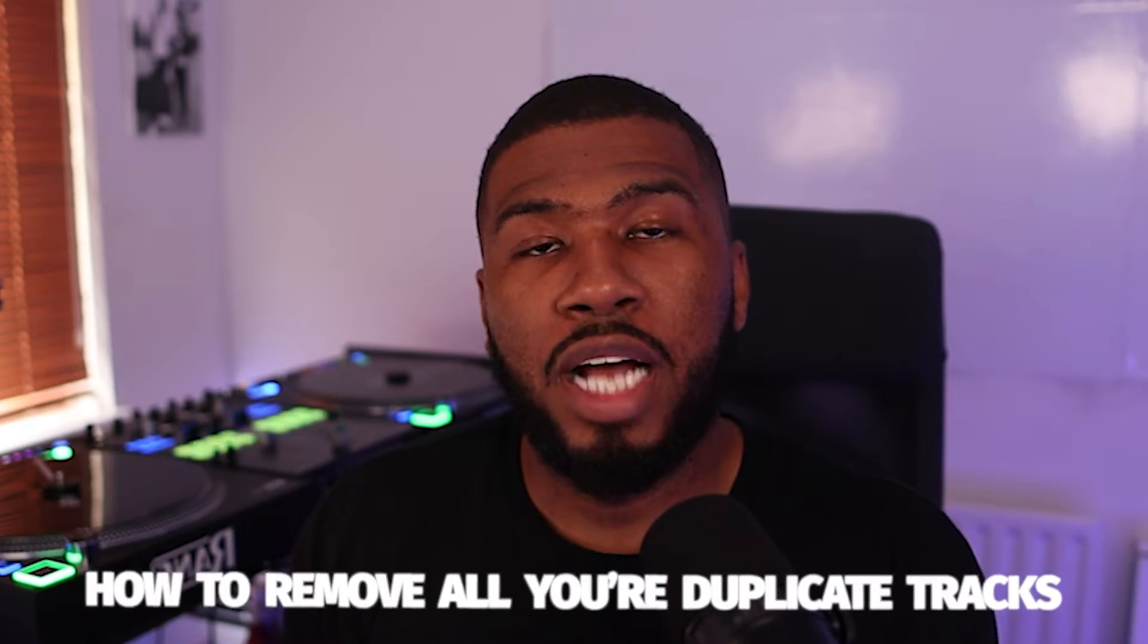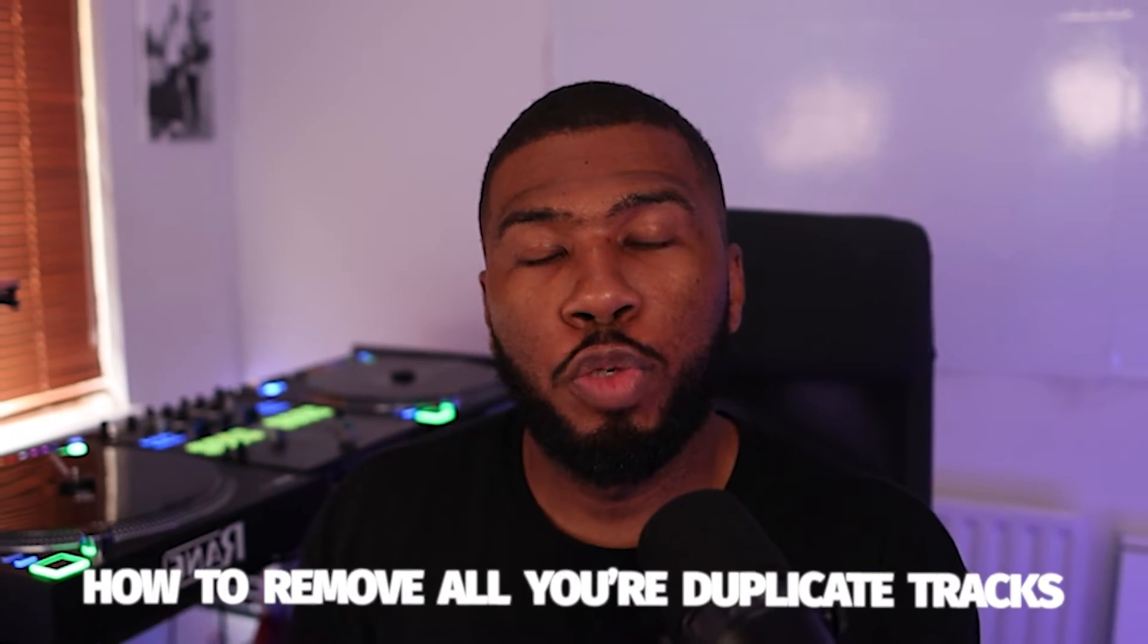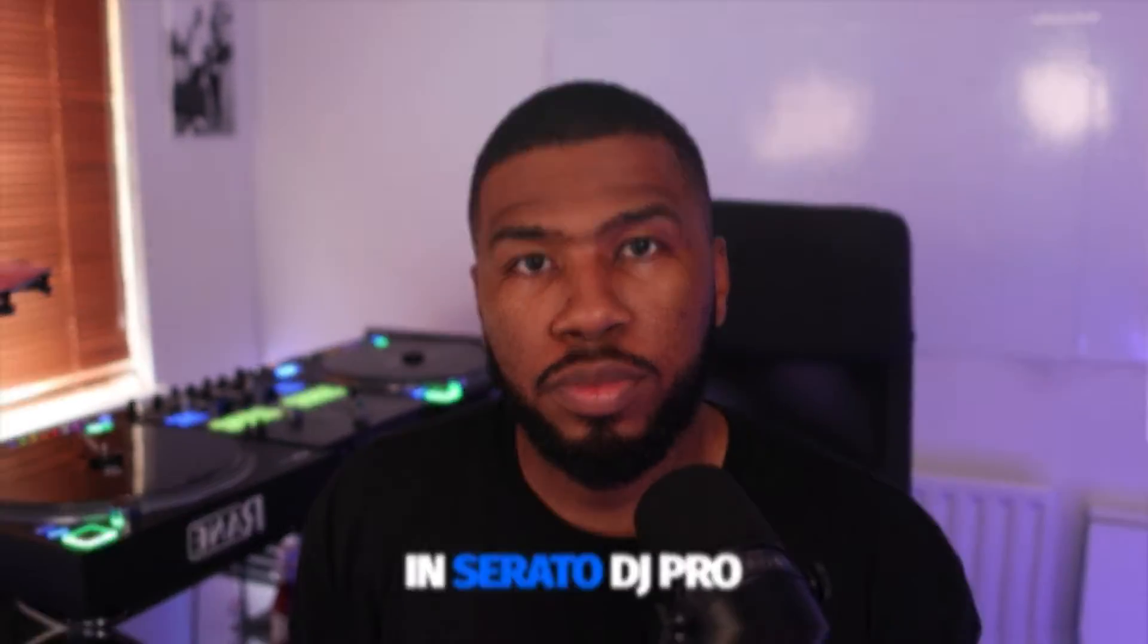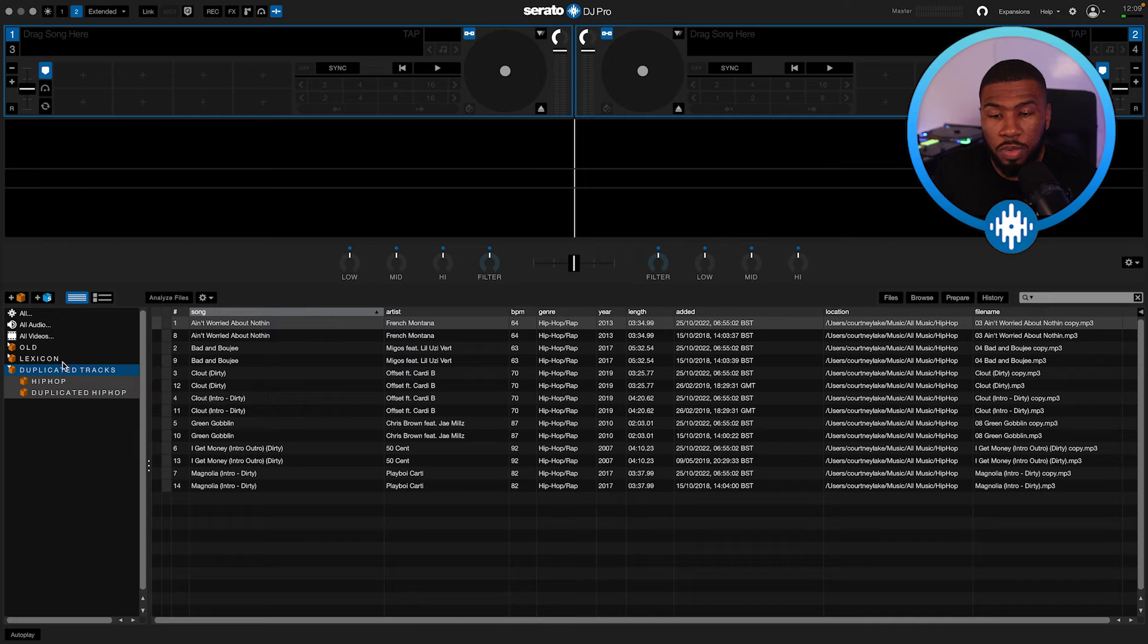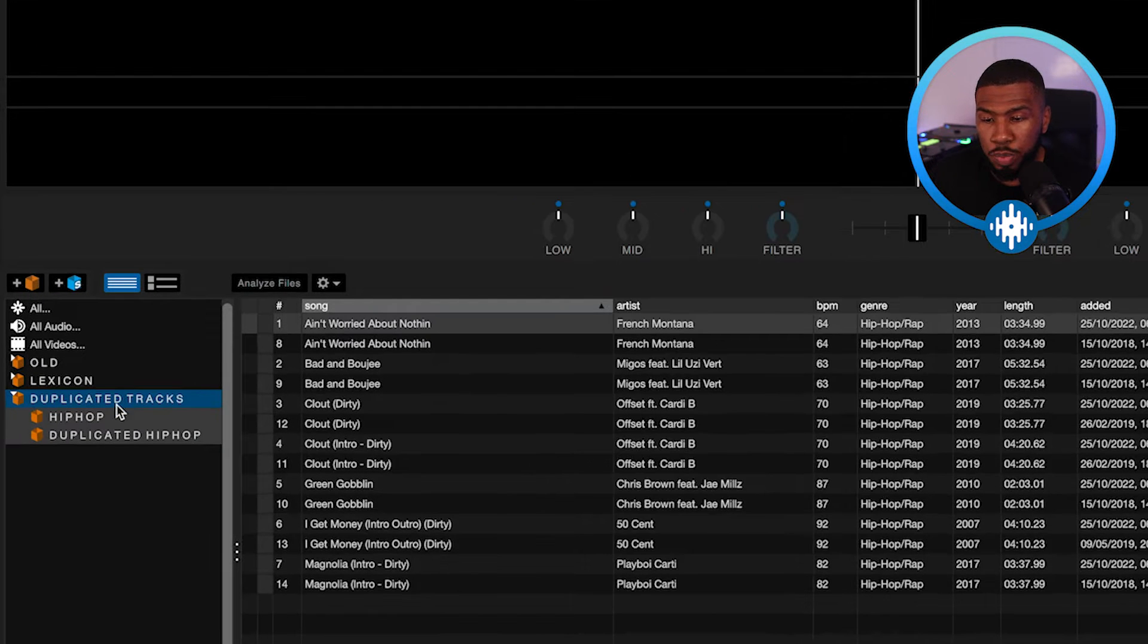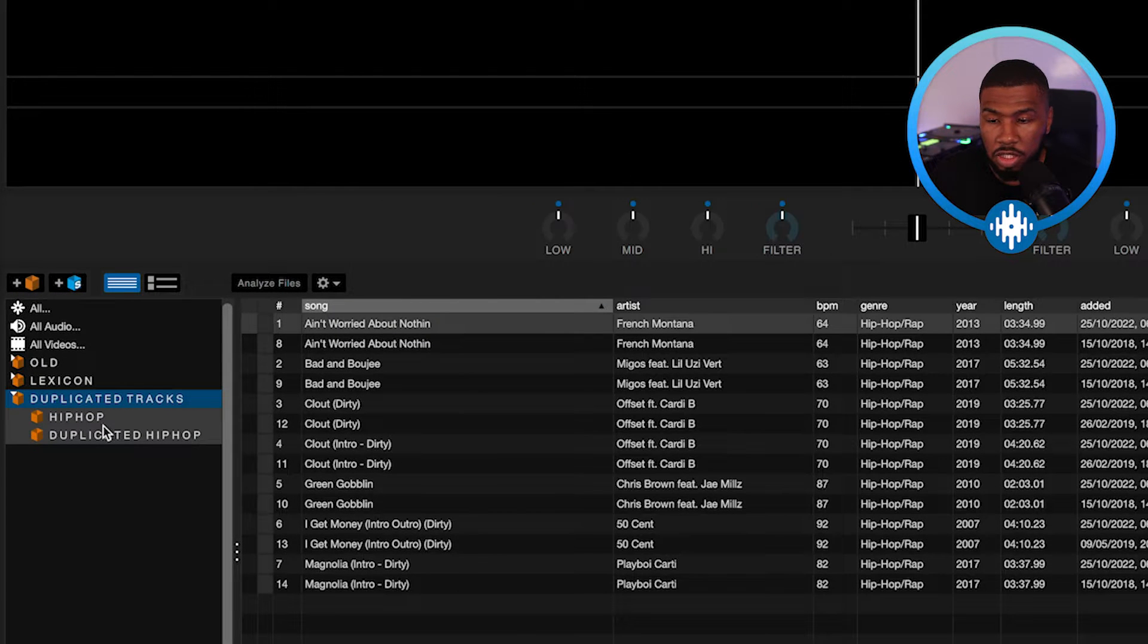In this video today, I'm going to show you how to remove all your duplicate tracks in Serato DJ Pro. So if we open up Serato DJ Pro, you're going to see a crate here called Duplicated Tracks.